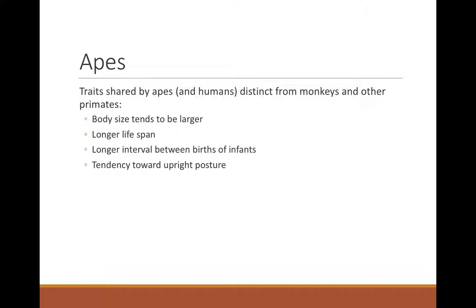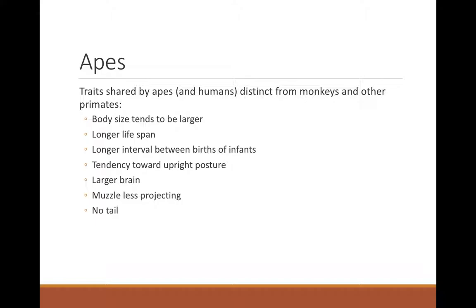Apes have a tendency towards an upright posture, both on the ground and in the trees — they're not going to walk like monkeys on top of branches. Instead, they're always oriented upright with hands generally on a higher branch than feet. They have a larger brain, driven by diet and the unpredictability of diet. If your diet isn't predictable and ubiquitous, you need cognition that allows you to map it both temporally and spatially — knowing when and where things are in season. Their muzzle is also less projecting, moving towards a flatter face.